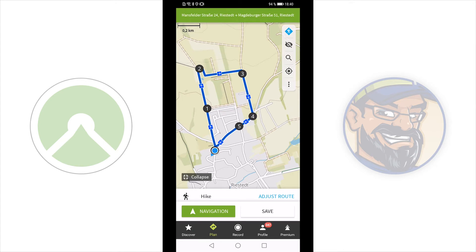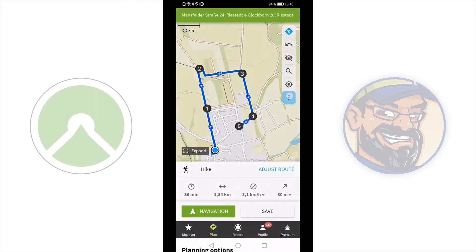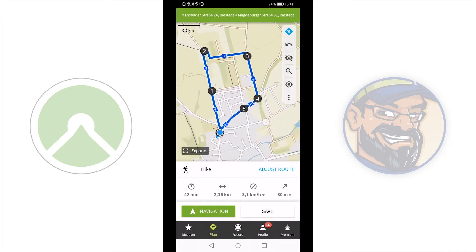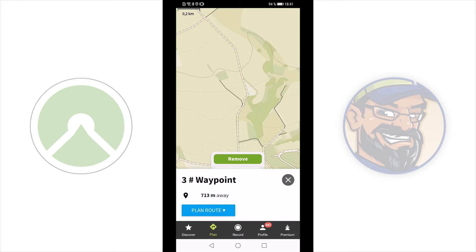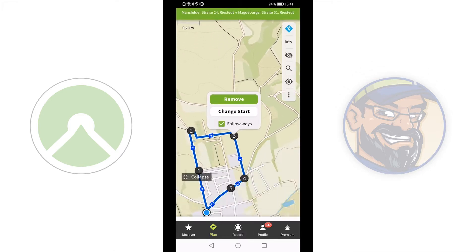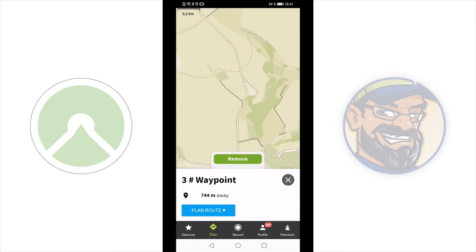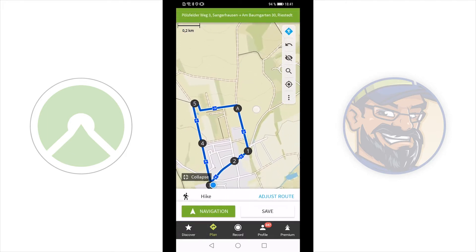If there is a one-way trip, you can push on the right edge to toggle between one-way and round trip. Now we will set another waypoint as start. I choose waypoint 3. Push the waypoint, then the blue plan route button, push it and then change start. Now this waypoint is the new start.